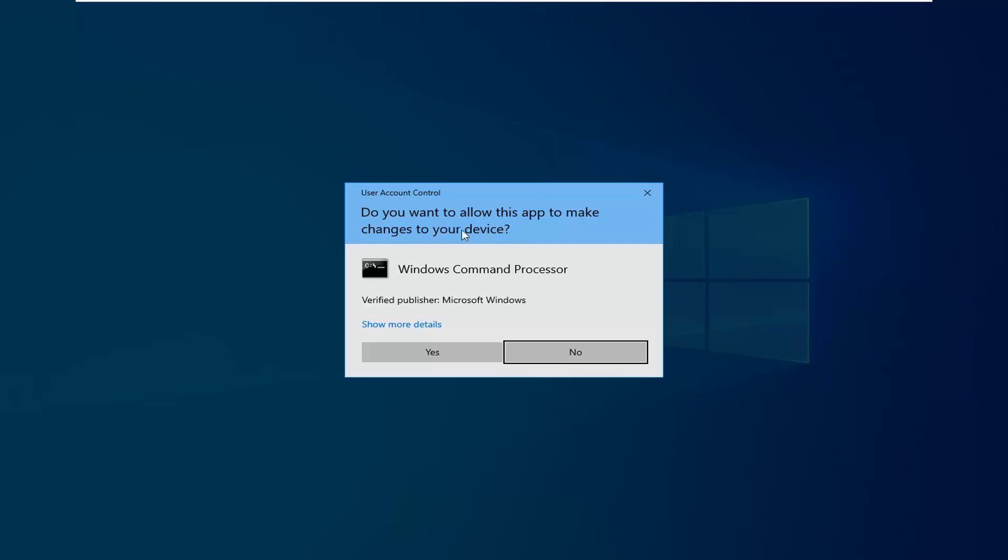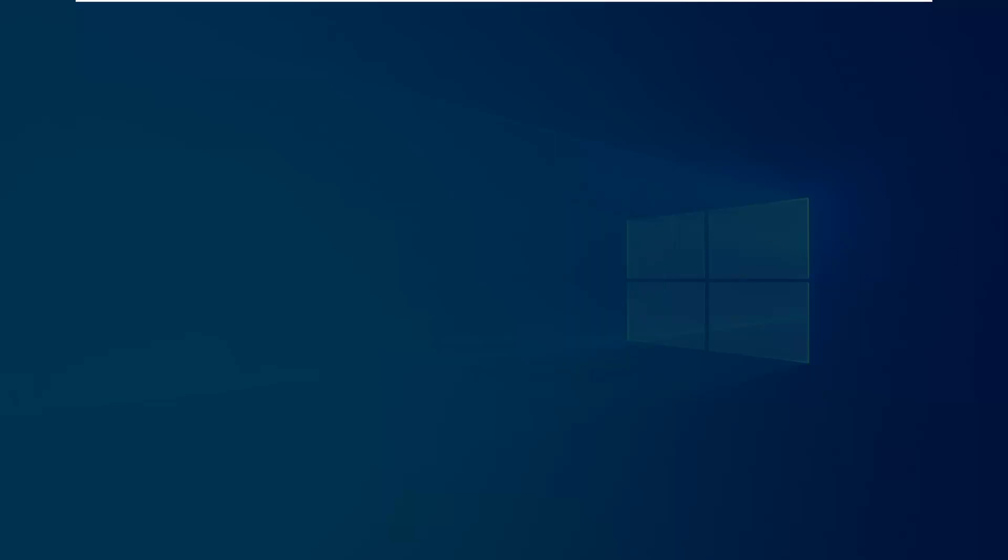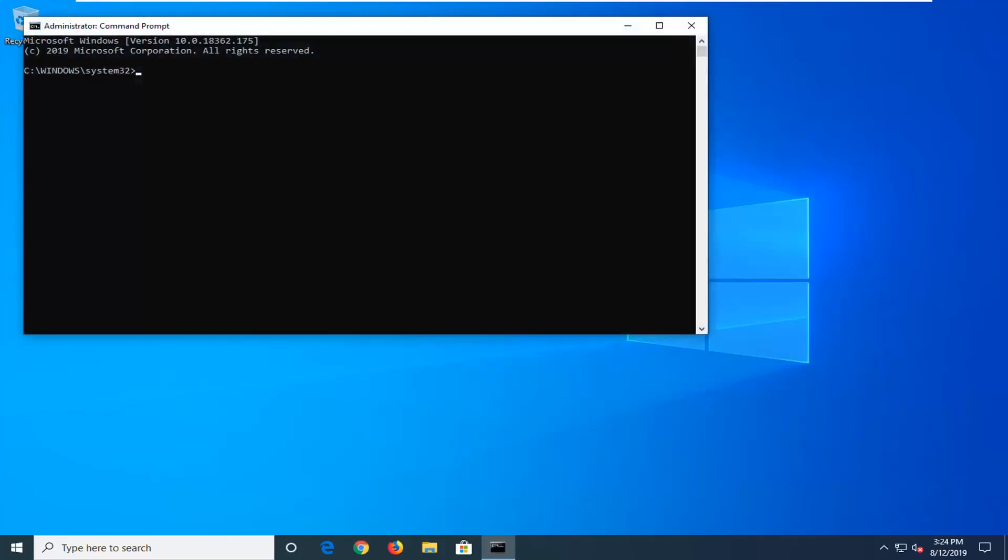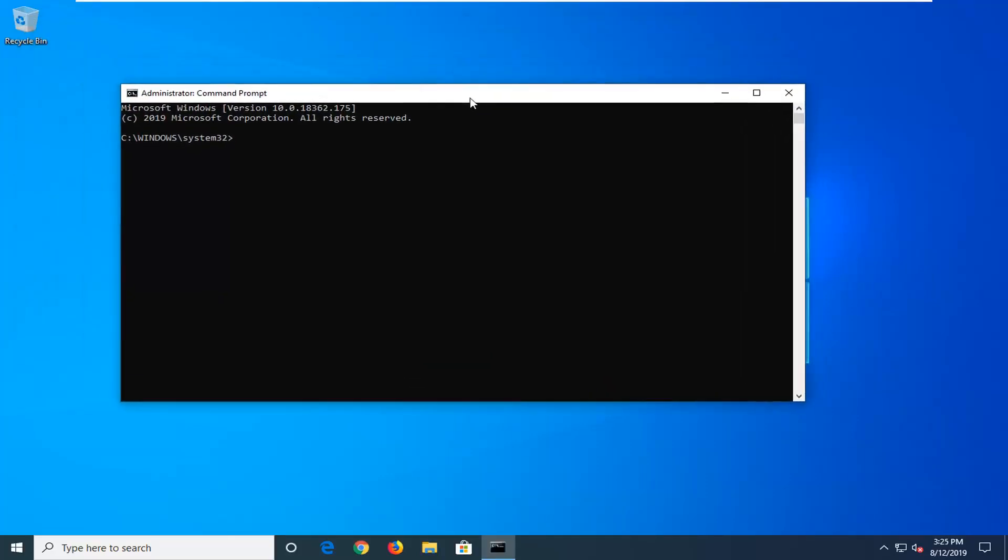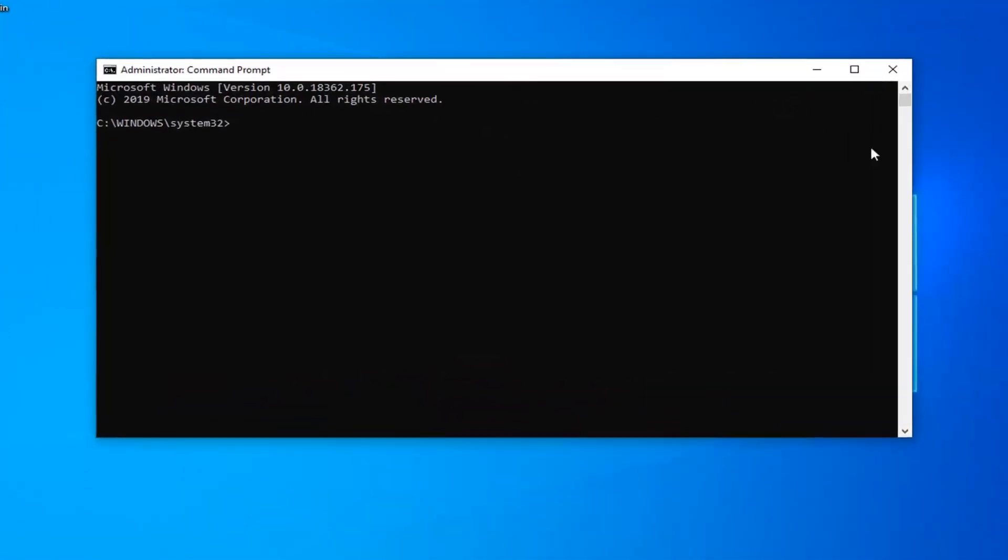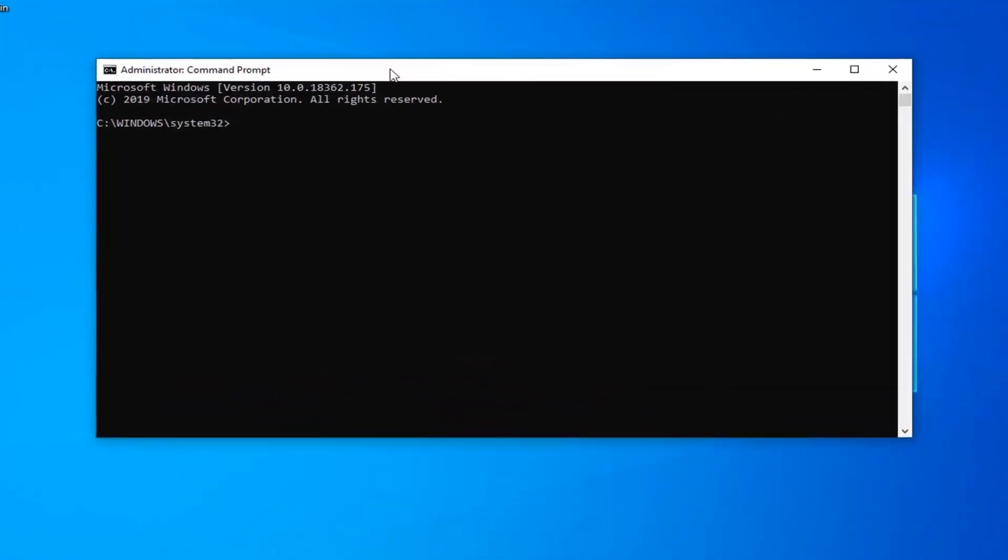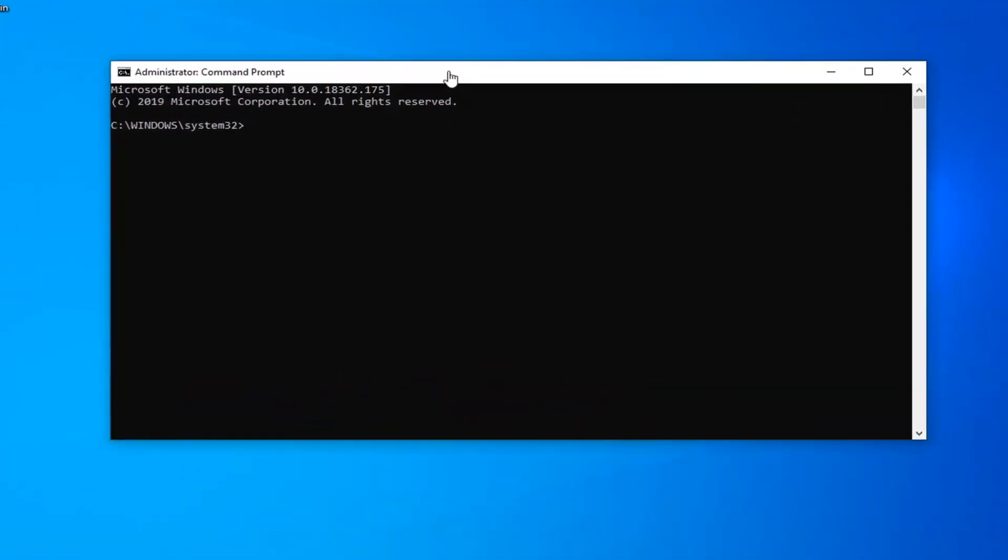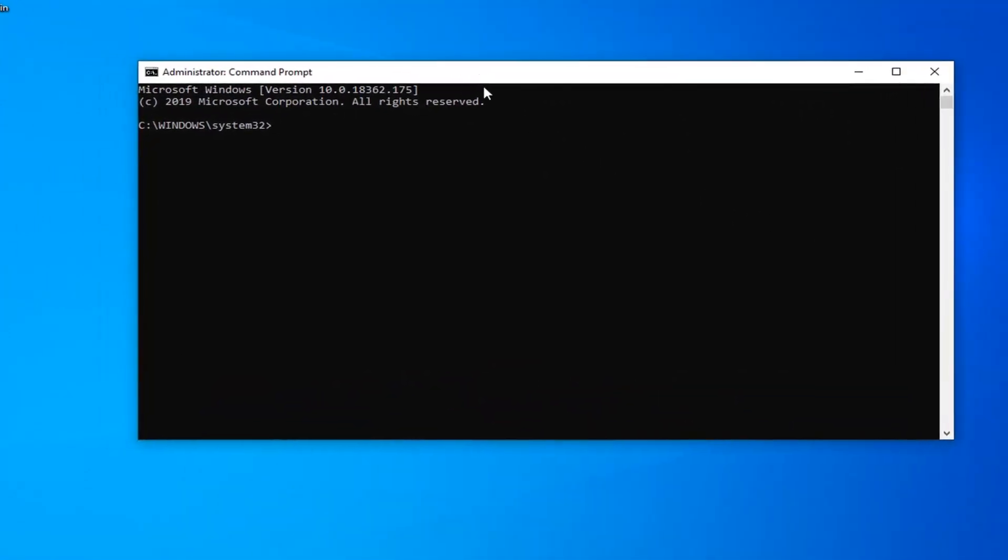If you receive a user account control prompt you want to left click on yes. Now there's going to be a couple commands I want you guys to paste into the command prompt or just type it in like I'm going to do. So I will have these in the description of the video as well.